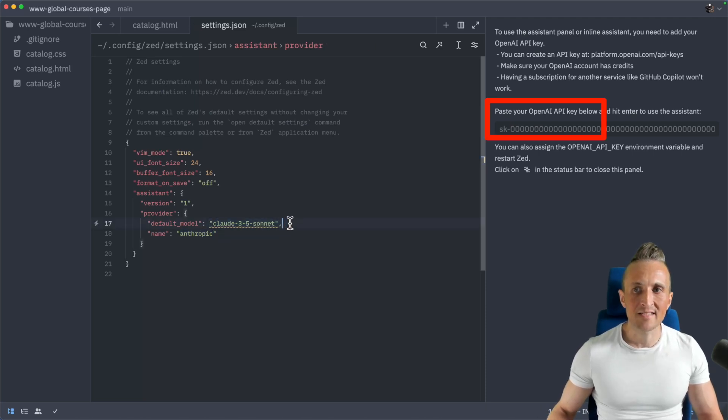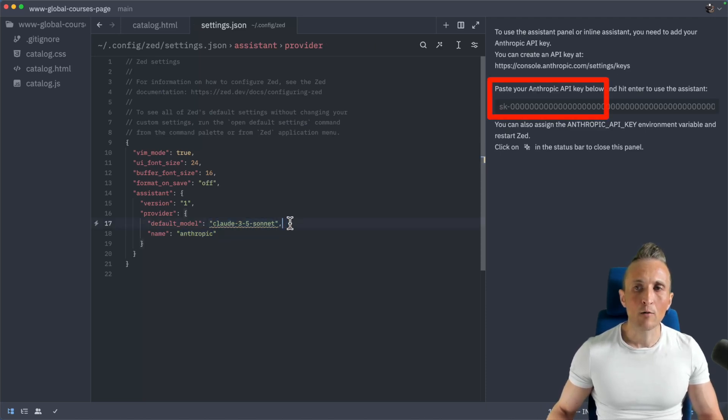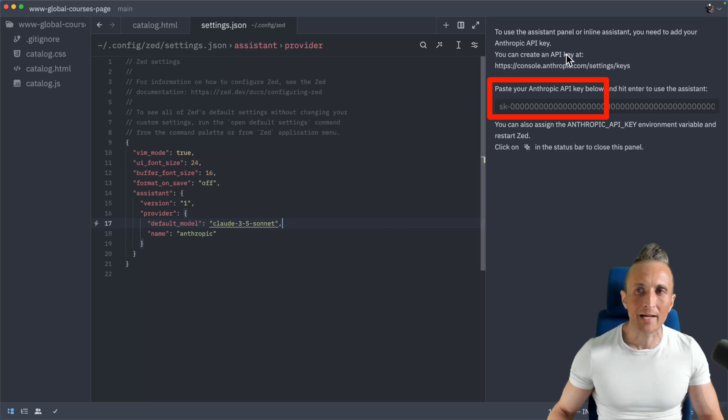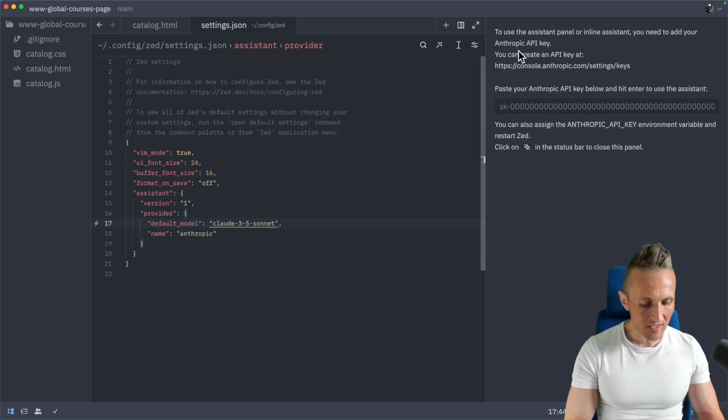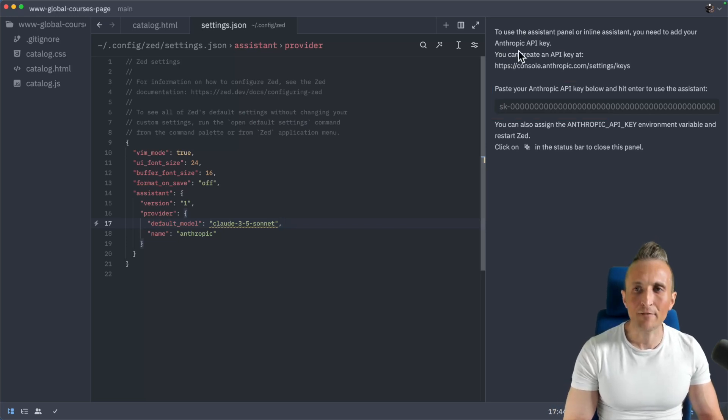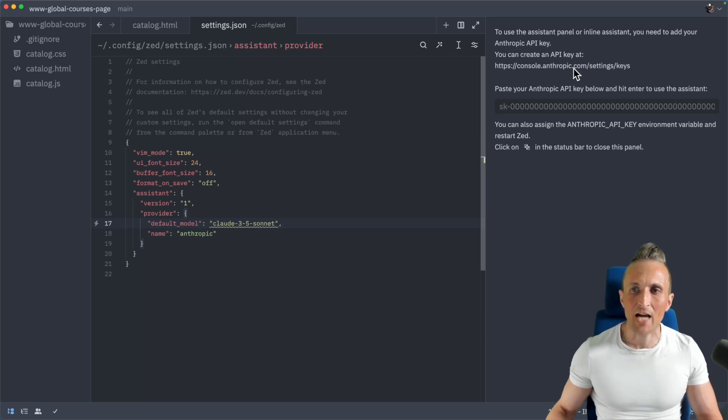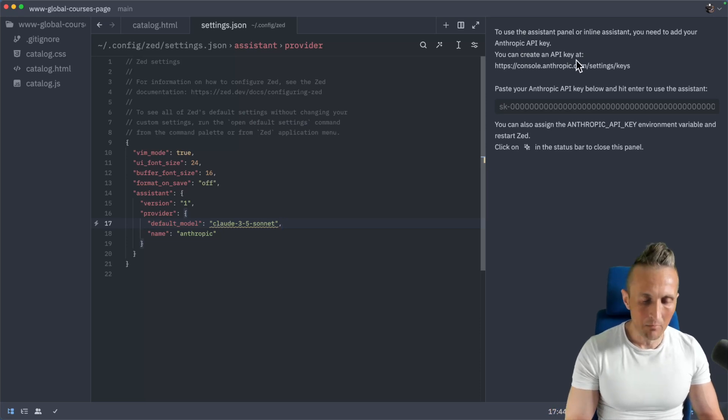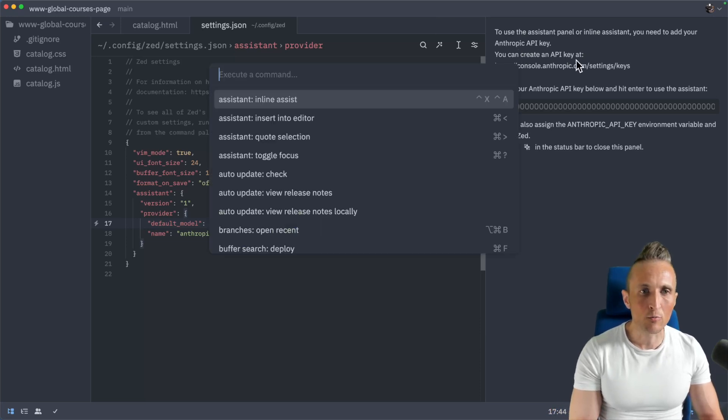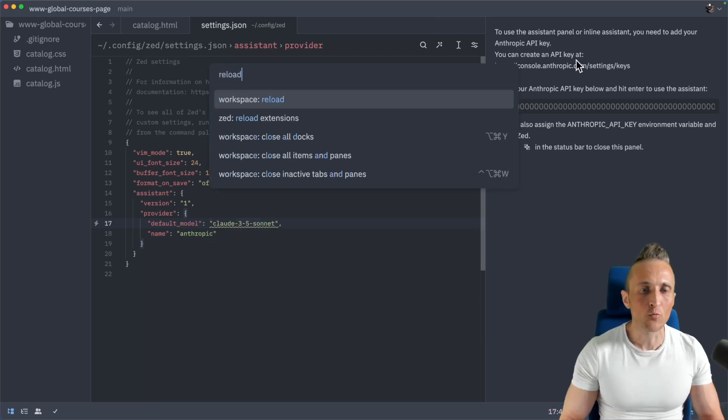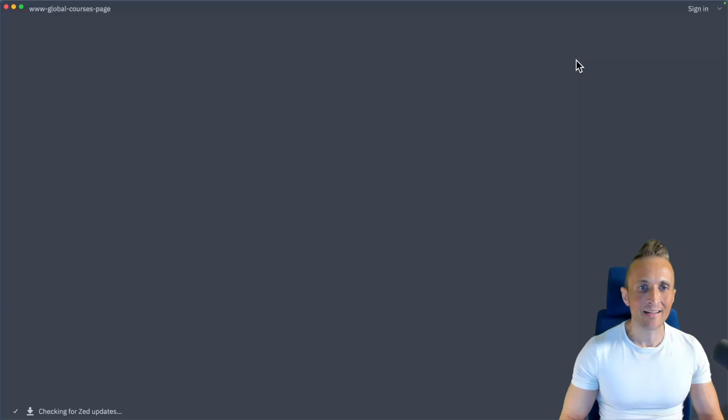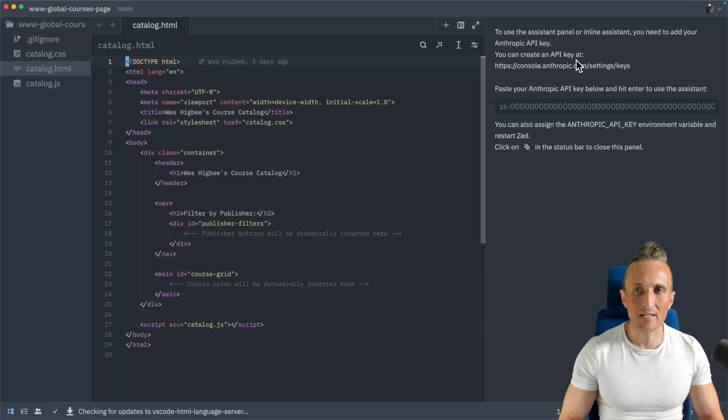Now, once I've done this and saved this, over on the right, watch how that switches to Anthropic API key. One thing I'll suggest, if you have any trouble getting this to work in terms of the chat panel, you might want to run a reload here to restart Zed to make sure it picks up the changes.